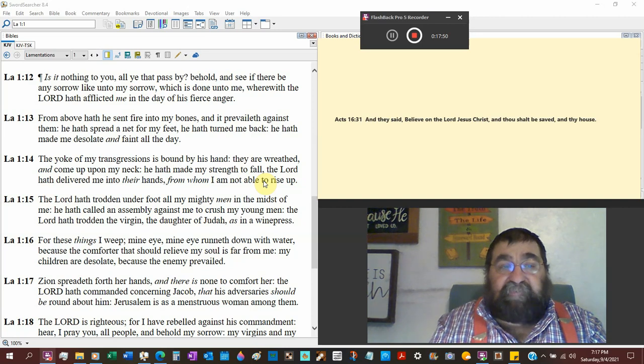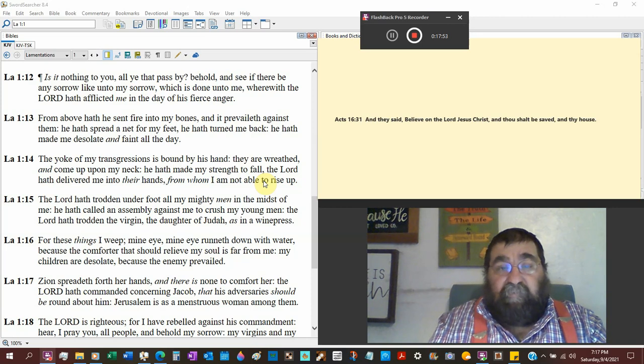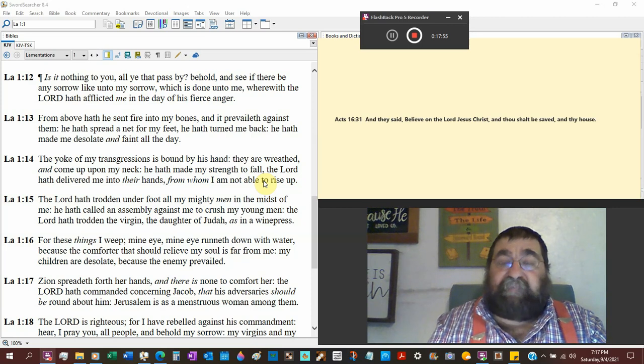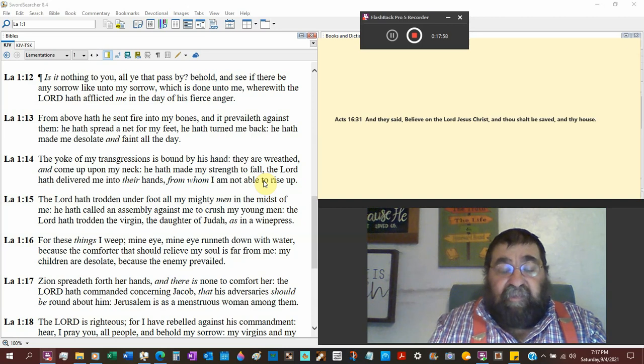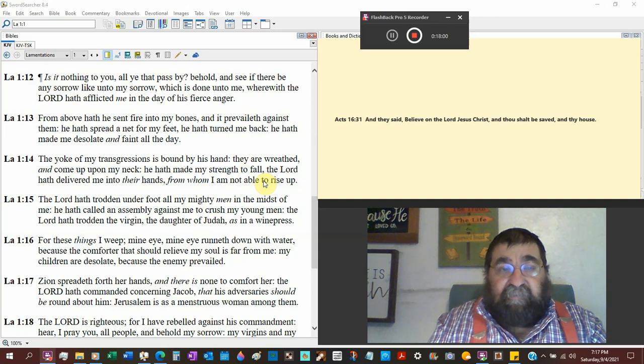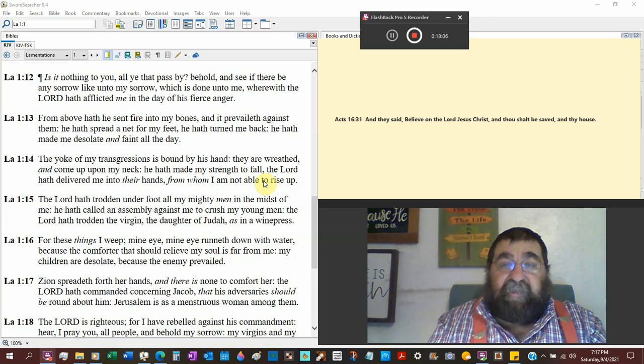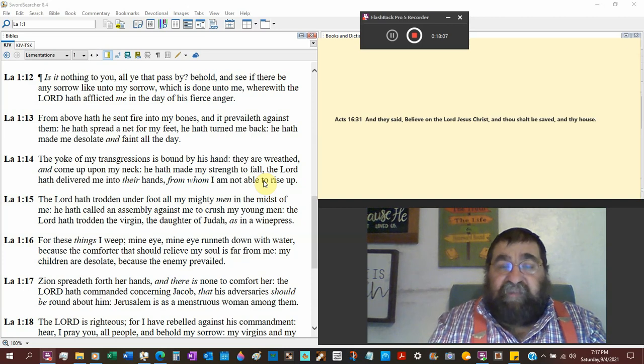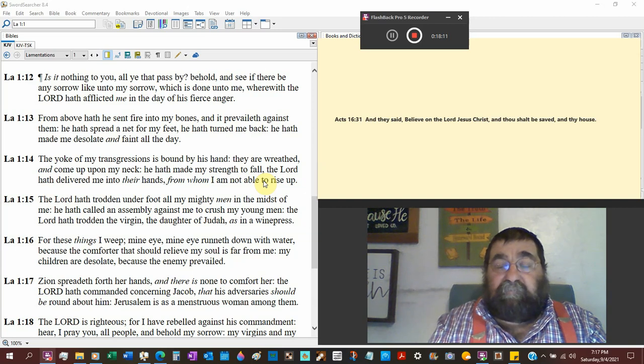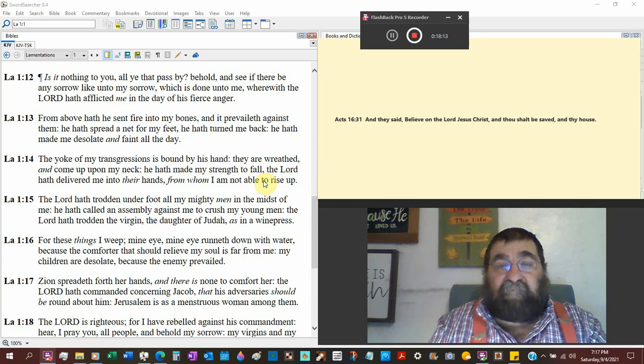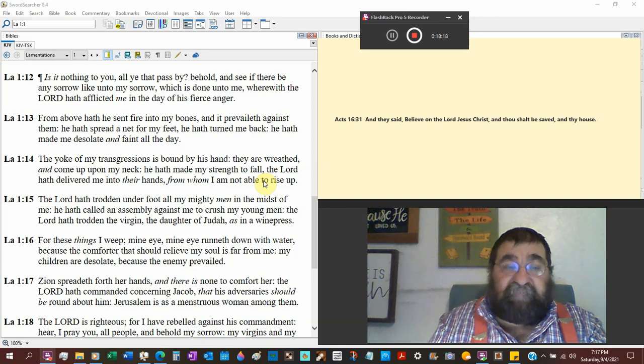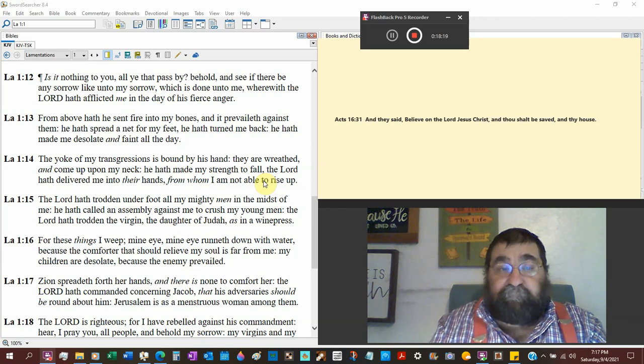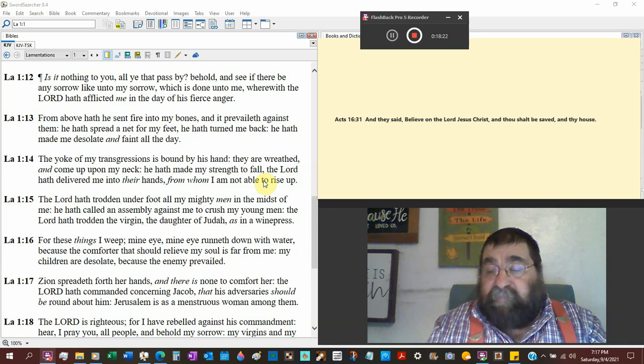Wherefore the Lord has afflicted me in the day of his fierce anger. A judgment, an attitude of God's anger brings affliction, brings judgment. These hurricanes, these fires, these flooding, these famines, the COVID, the delta, whatever they call this new one. It's God's anger. He's afflicting you. He wants you to repent.